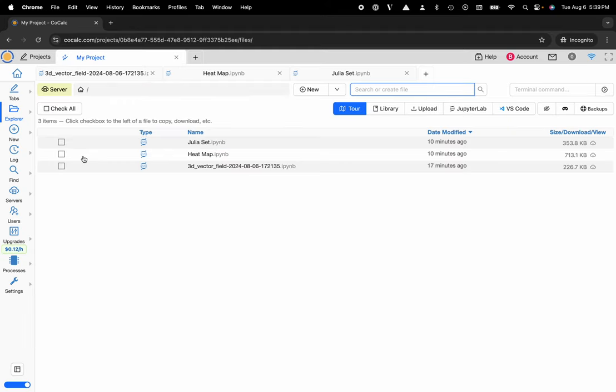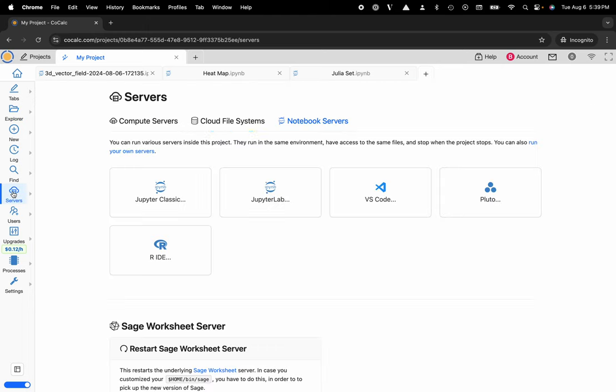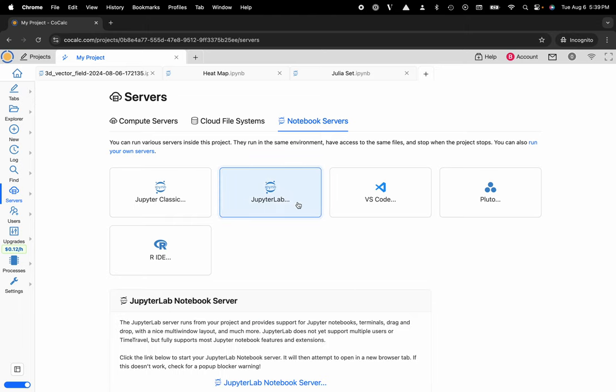Then what we'll want to do is navigate over to the servers button located on the left hand side in the action bar. Make sure that notebook servers is selected and then I can click on JupyterLab.